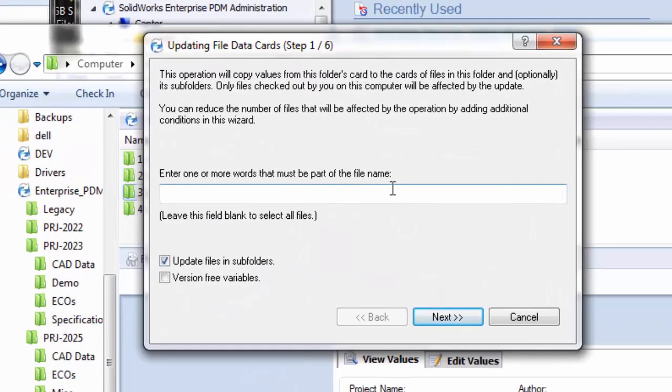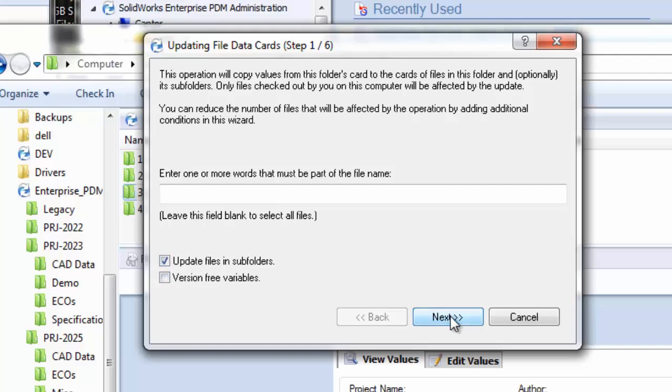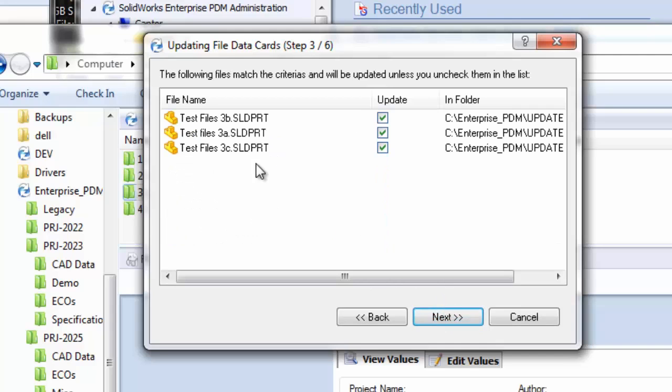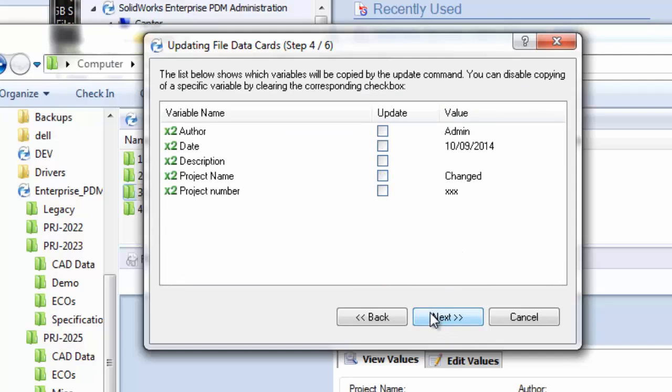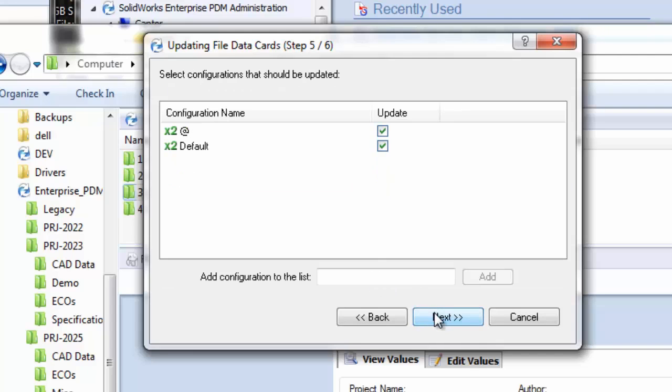Again, I have a folder selected here and this is going to pull up a nice little wizard to update the file data cards. Enter one or more words that must be part of the file name. So it's basically a wizard with several steps that's asking me what I want to update essentially. I want to go ahead and do it for all files, so I'll leave this blank and I do want to push it down to subfolders if there are any. I'll hit next. This screen allows me to specify only certain workflows. So maybe there's multiple files down in there and I don't want to do this to approved files or I don't want to do this to the obsolete files. In my case I'm just going to leave them all checked. It gives me a picture here of what files would be affected by this. These match the criteria and will be updated unless you uncheck them. The next screen says here are all the values on those files that you could possibly update. There's the project number, that's all I need to update. The rest haven't changed or I don't care about them. Whatever the case may be. So I'll choose next.